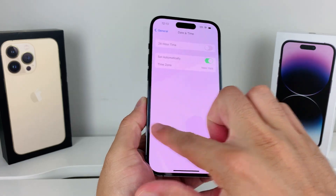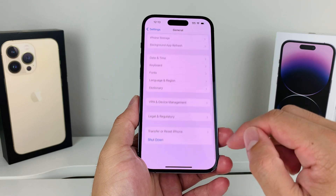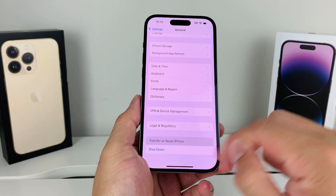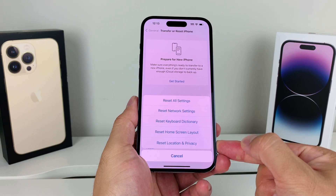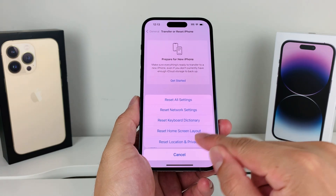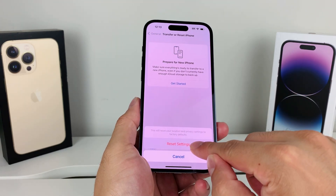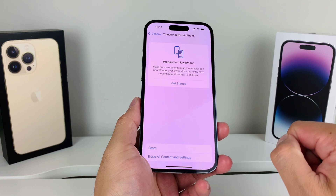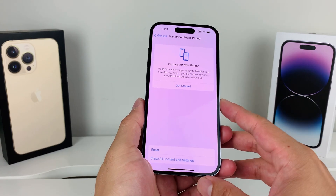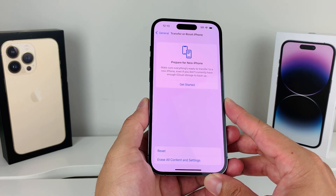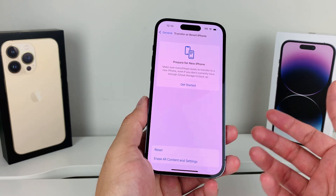Next, in Settings, go to General and scroll down to Transfer or Reset iPhone. Click that, then click Reset, and select Reset Location and Privacy. Enter your phone's passcode and it will reset all of your location settings. This will not delete any personal data — it will only clear configuration settings related to location and privacy that could be interfering with your ability to see your location.